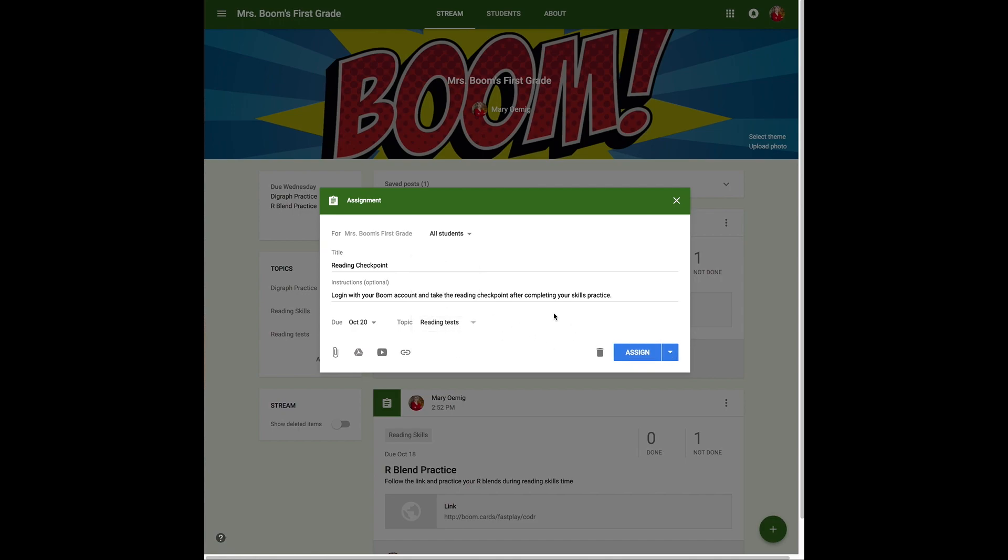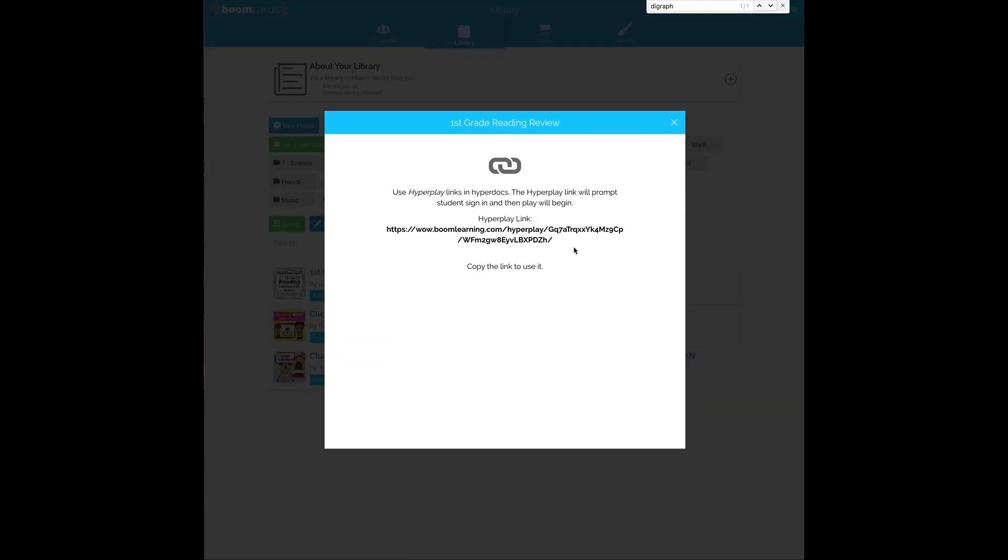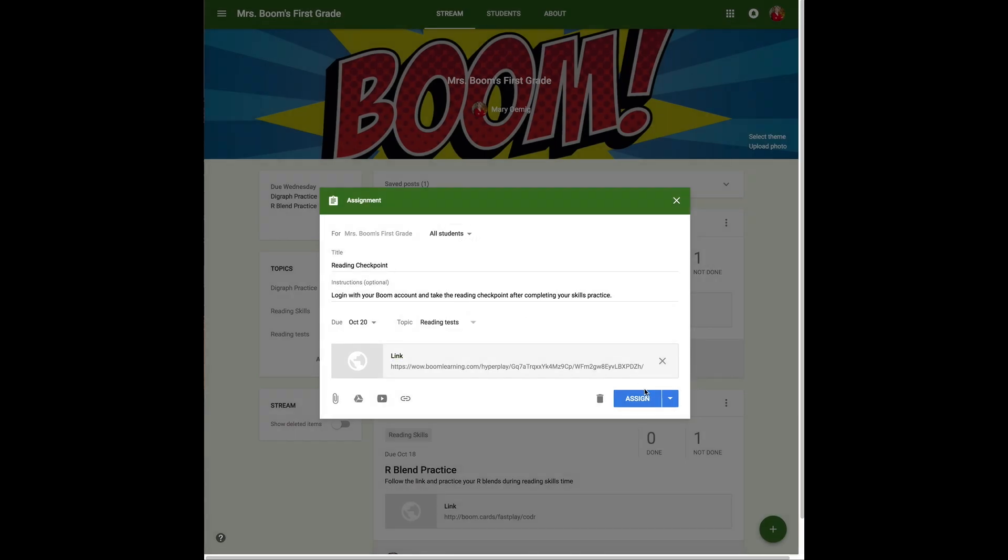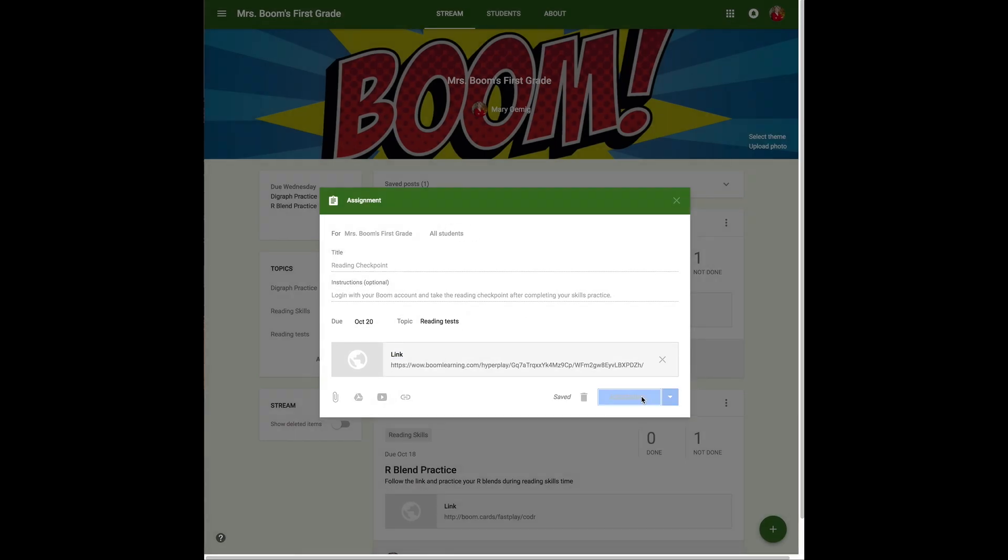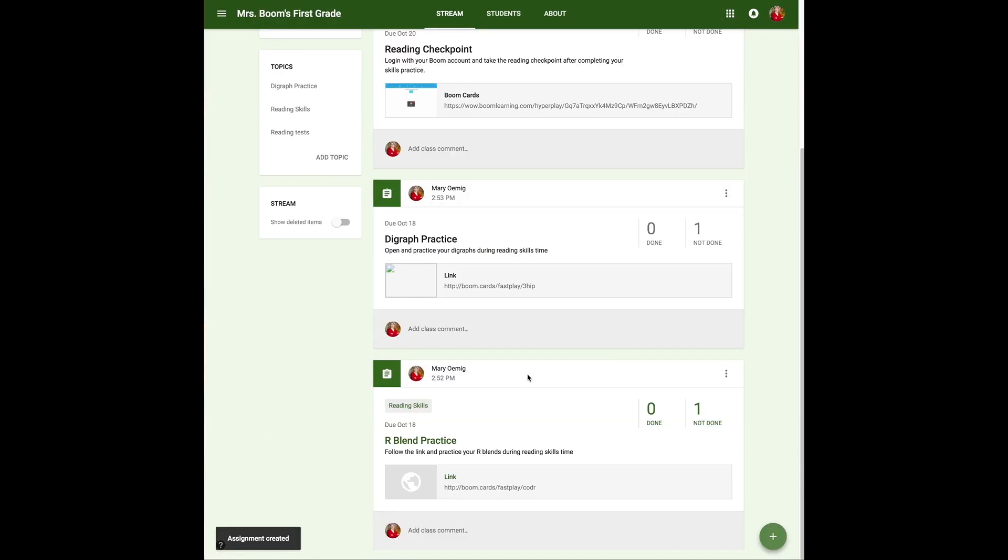When I go into my Boom Cards library, this time I'm going to choose the hyperplay link and copy that. Hyperplay links are set up, and I'll paste that in, are set up so they walk the student to the classroom where the student logs in to do the activity.